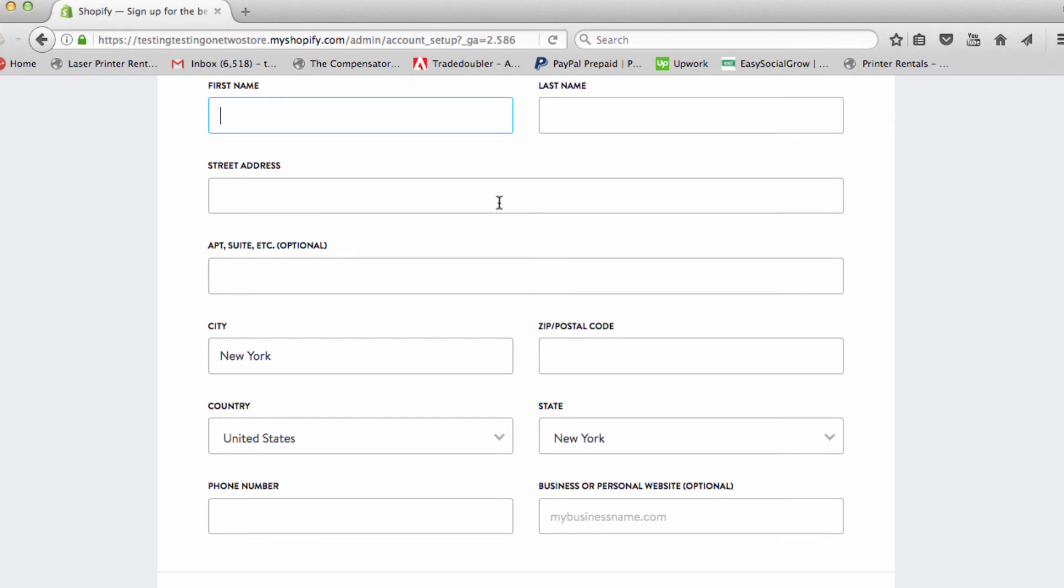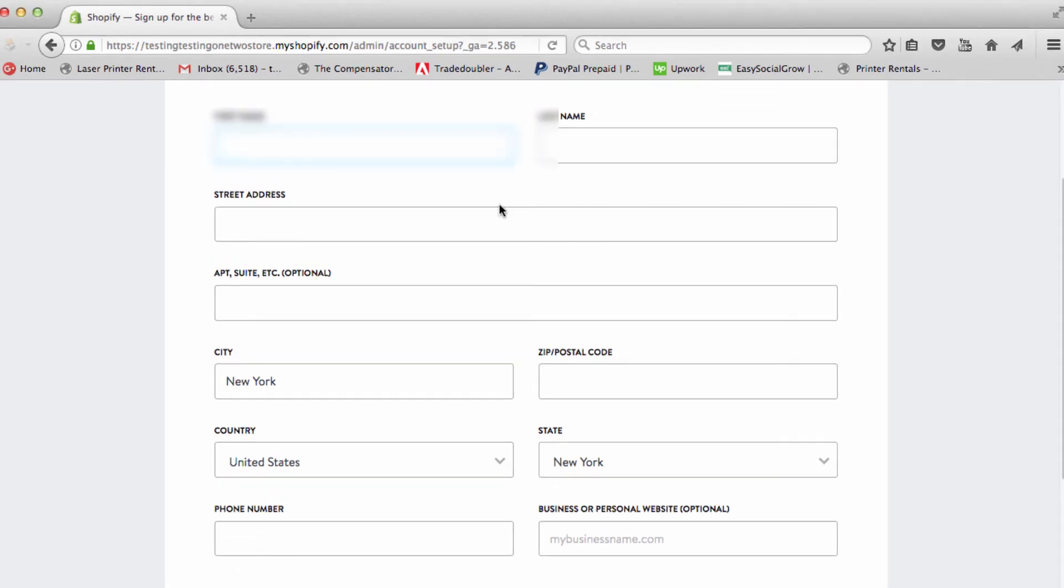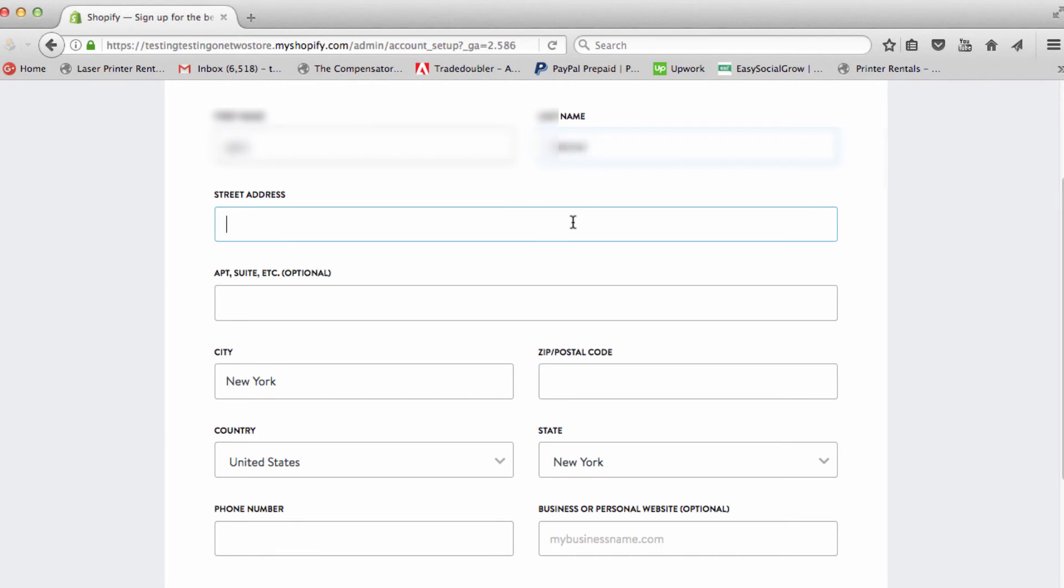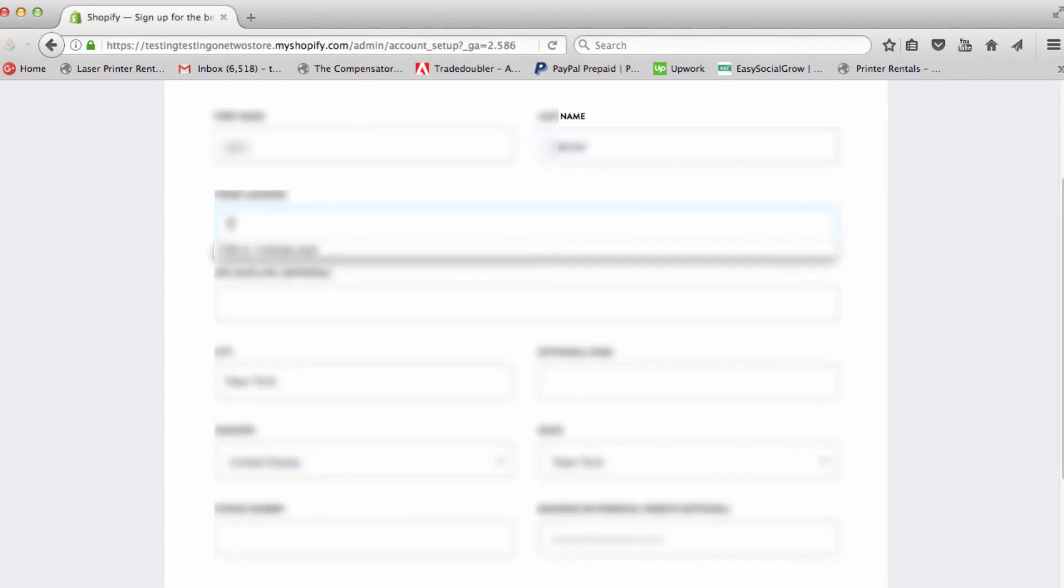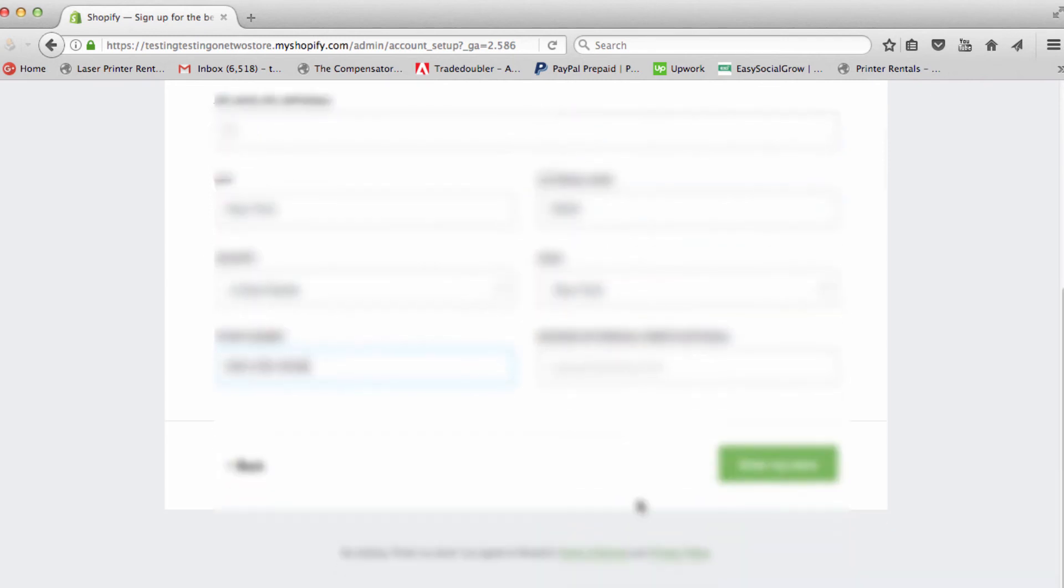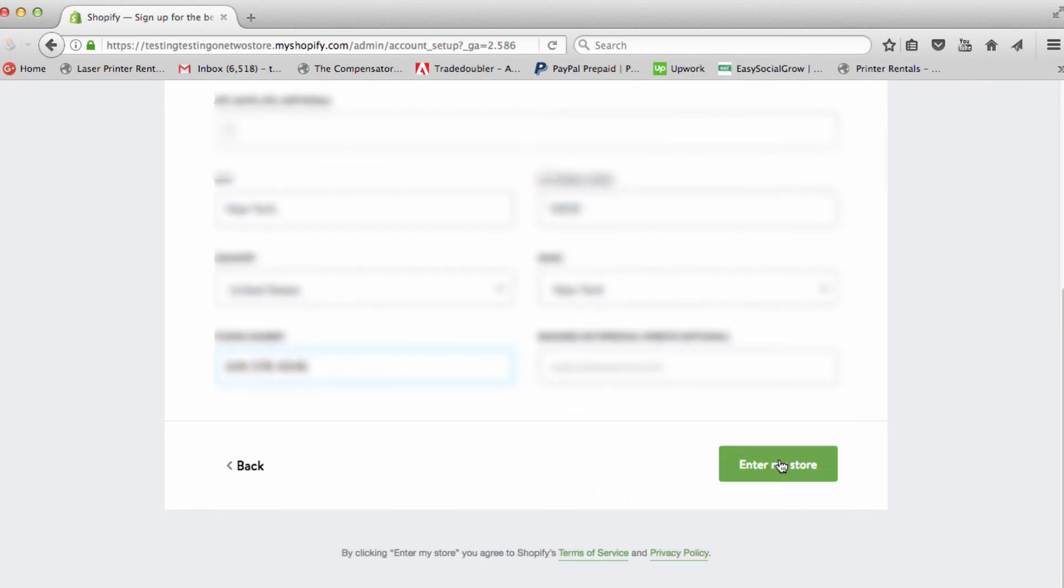Right here we're just going to put our information in. A lot of my stuff is already here. At the bottom, you just click right here to enter your store.